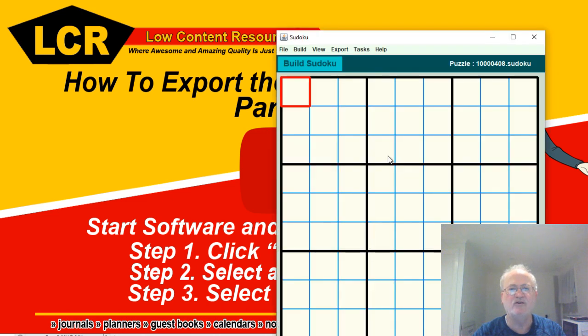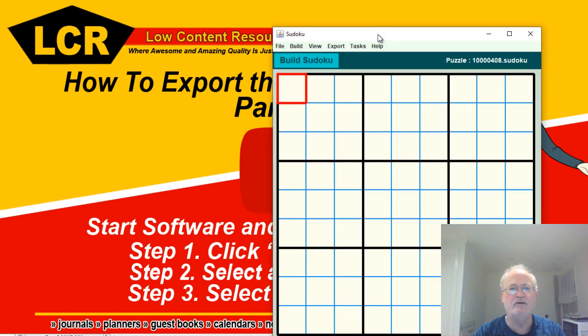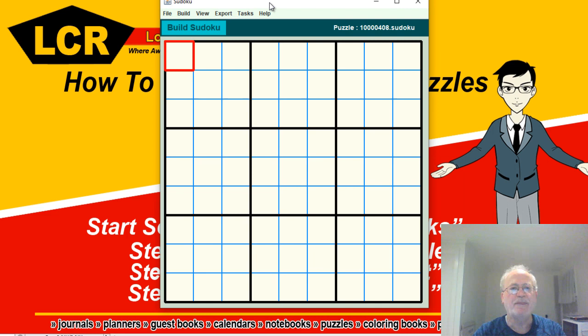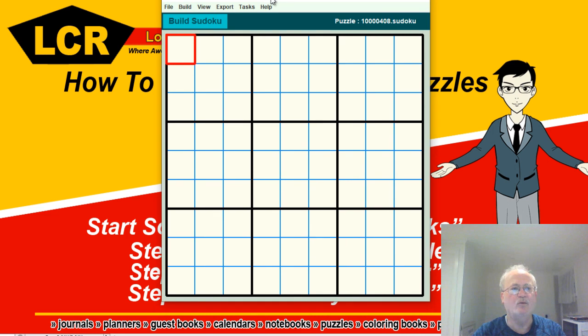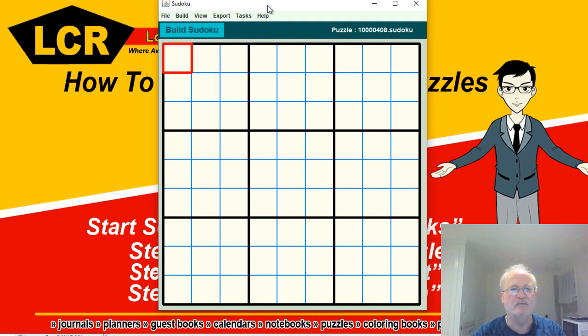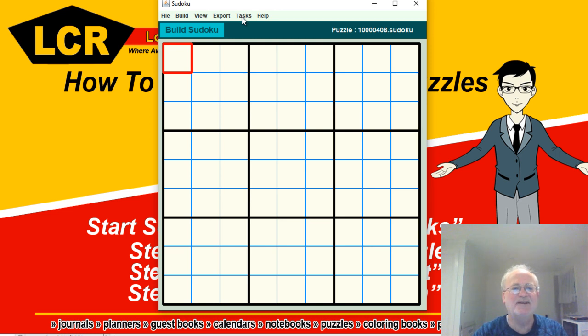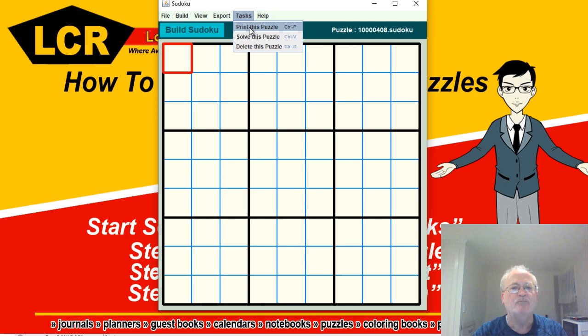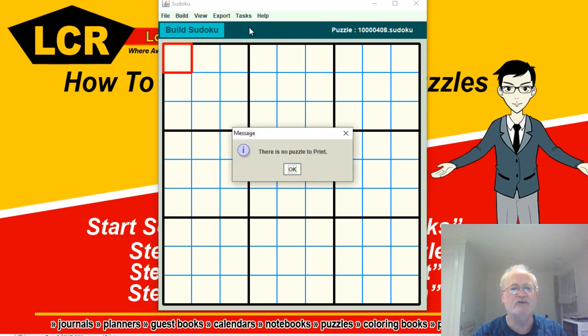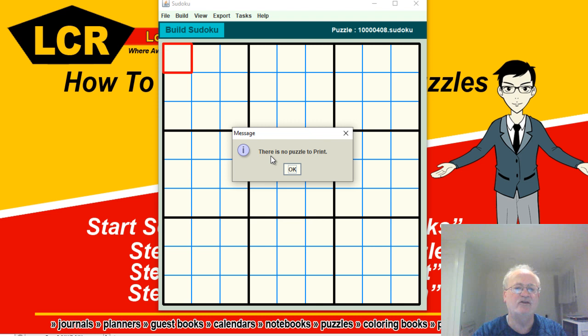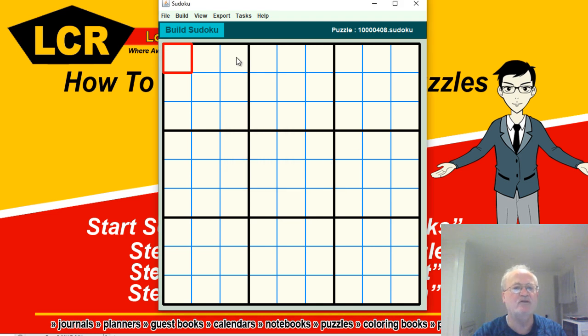Okay, so now I'll get off my soapbox and we'll go back. We're going to bring up the software and click on Tasks, then Print this Puzzle. You'll notice that it's going to say there's no puzzle to print. Why? Well, because we haven't actually made the association with it yet.